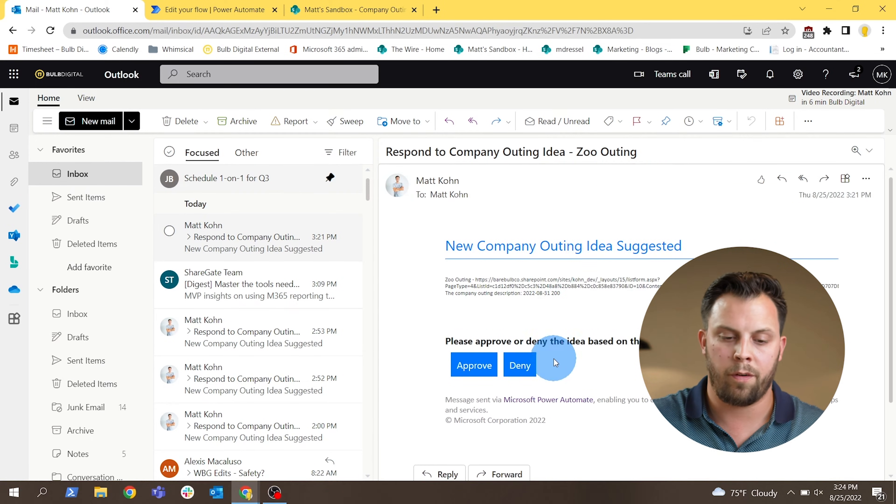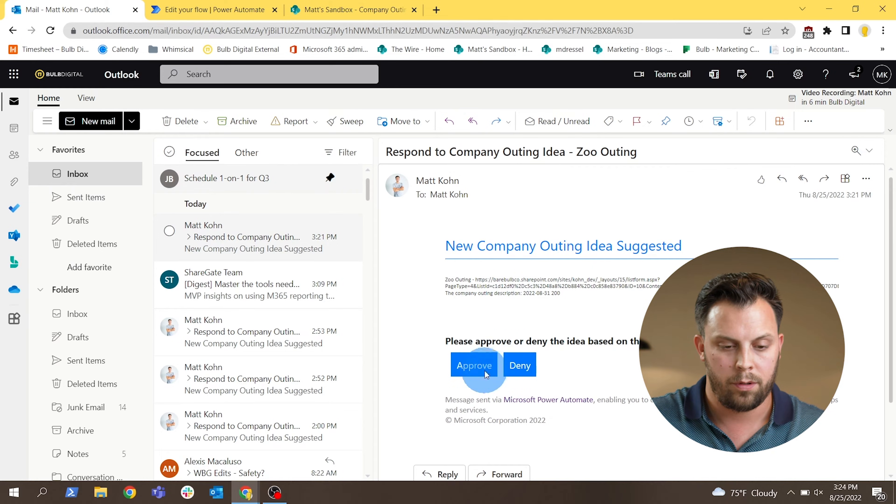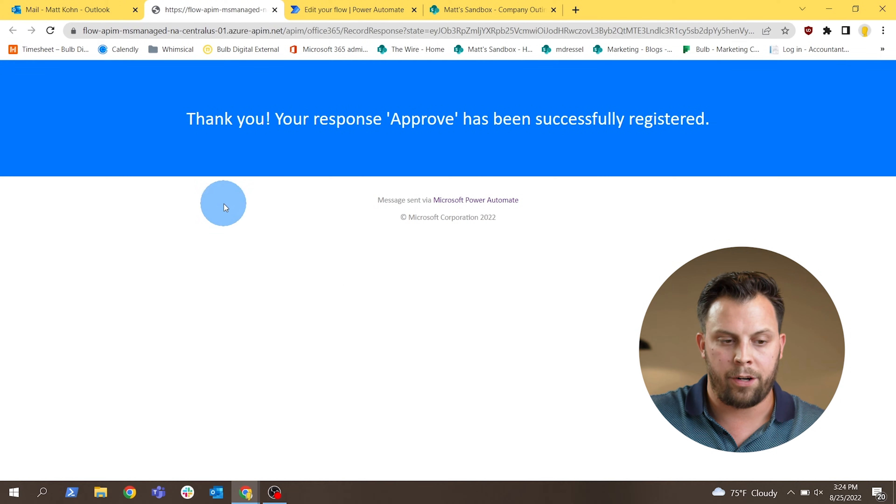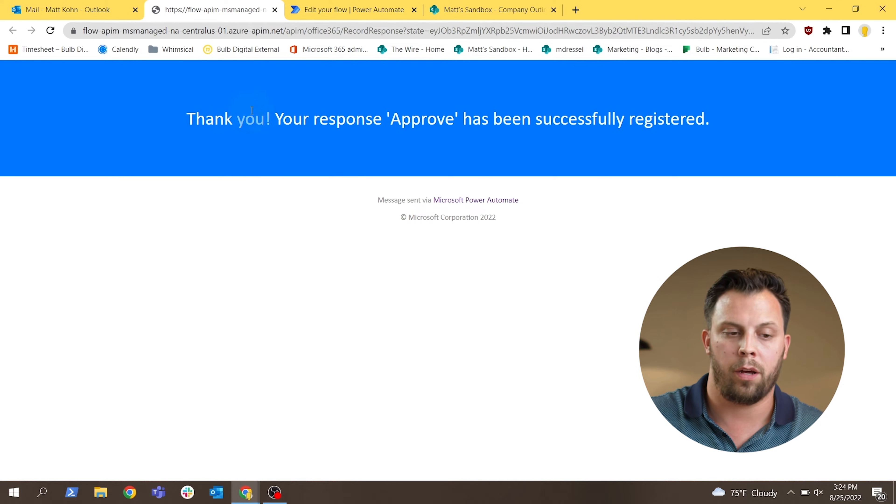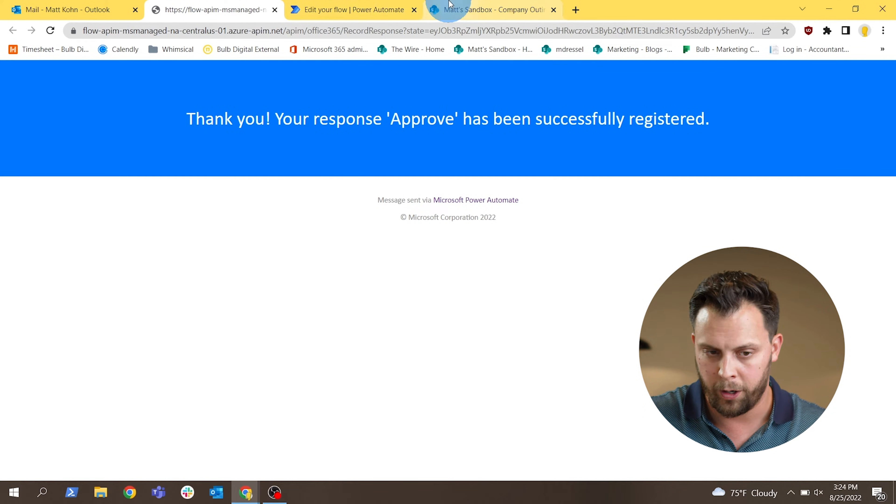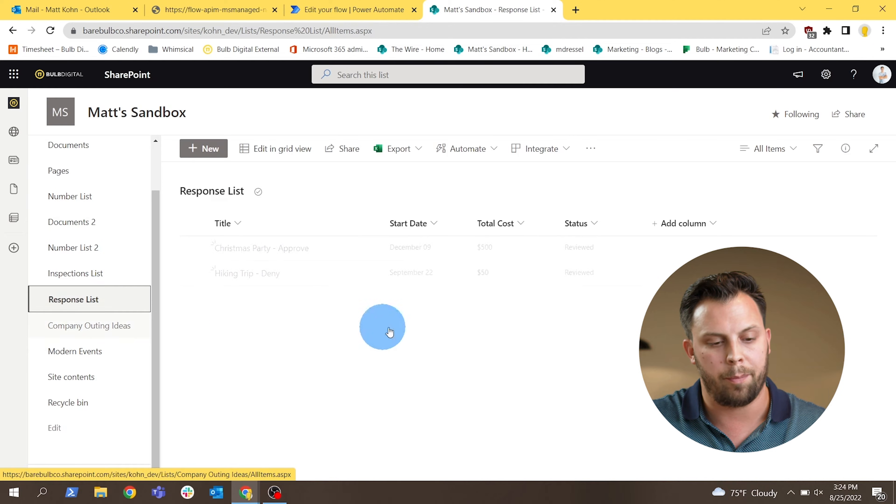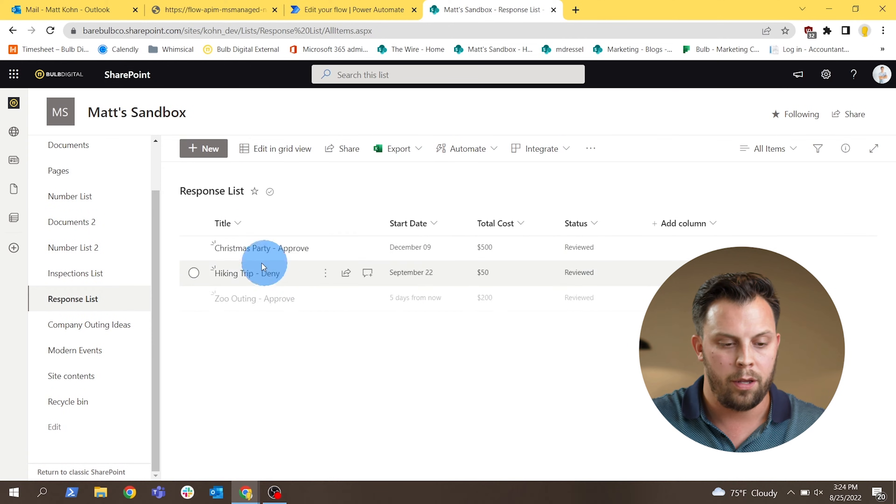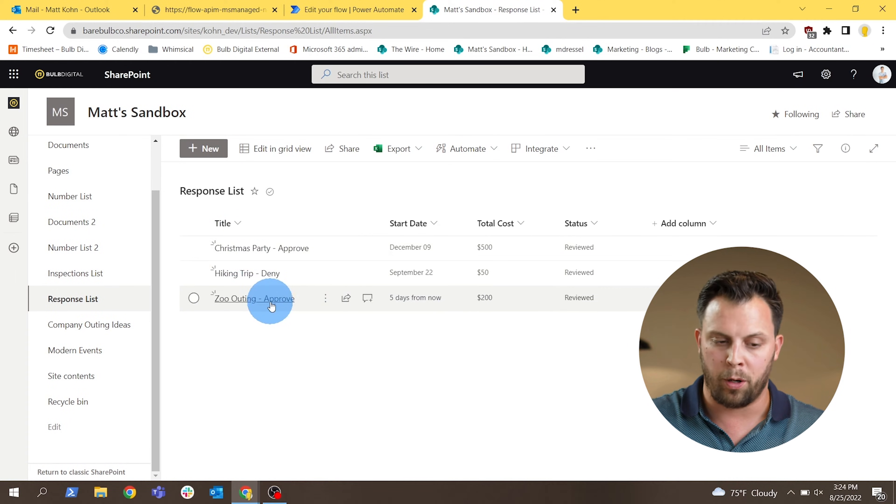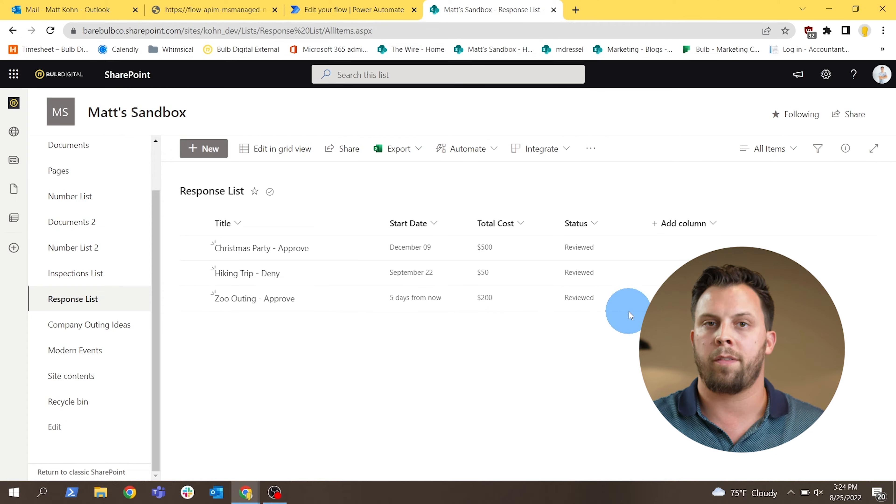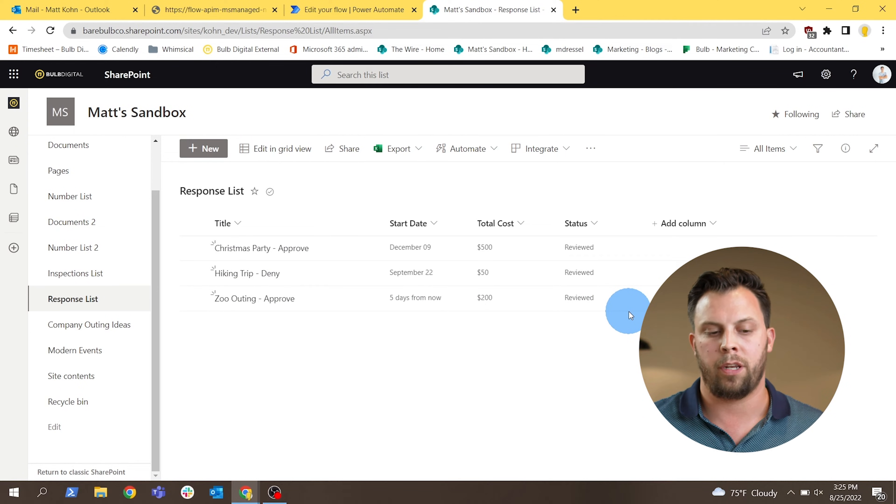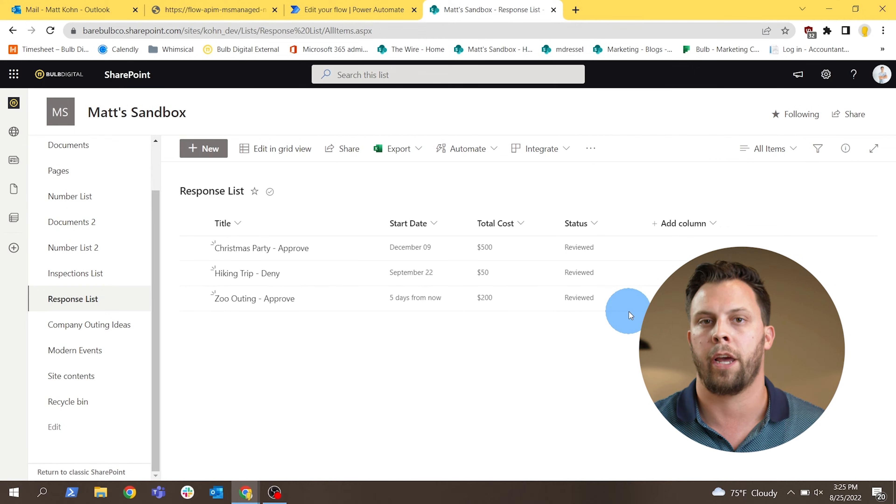So once I've responded and I approve of this idea at the business, I actually get a little thank you message and a confirmation that the response has been registered somewhere. If we go back into the response list here on my SharePoint site, we can see that the zoo outing has just been approved. So the response itself doesn't get tracked anywhere in Outlook or anything like that. It actually needs to be configured in the flow to put it somewhere back into SharePoint or another connection.